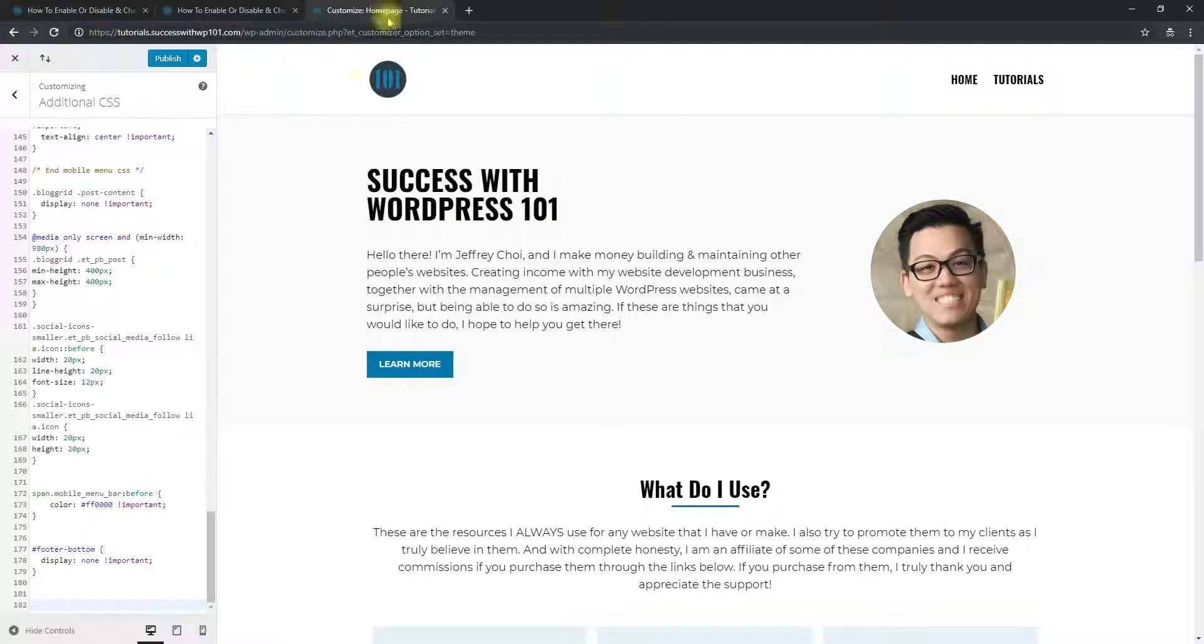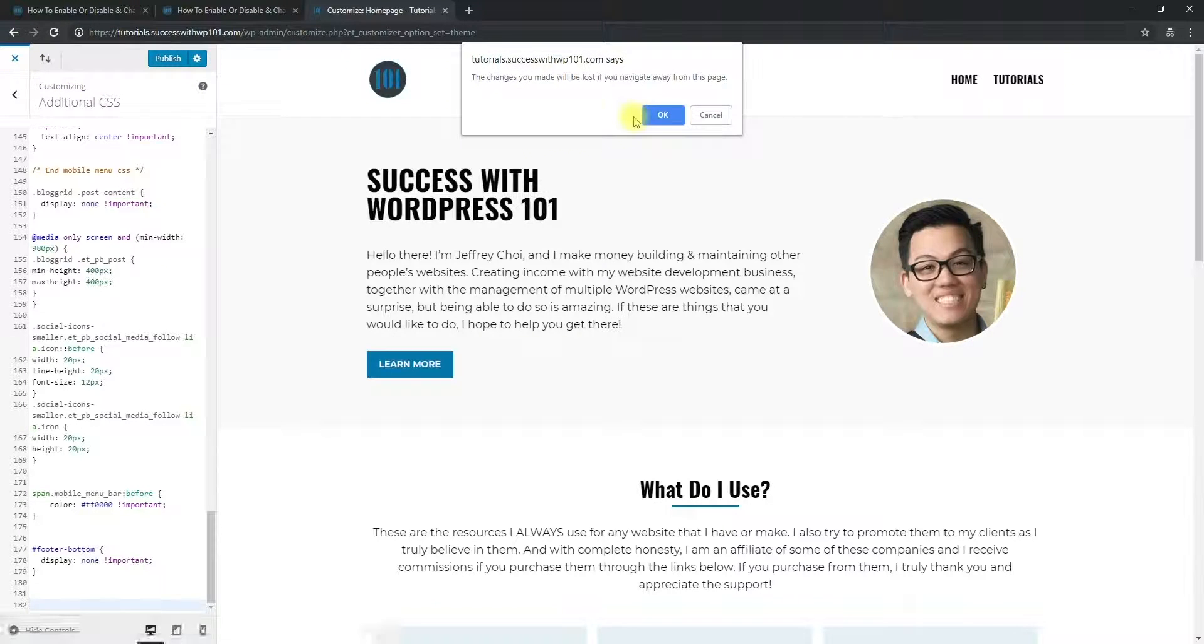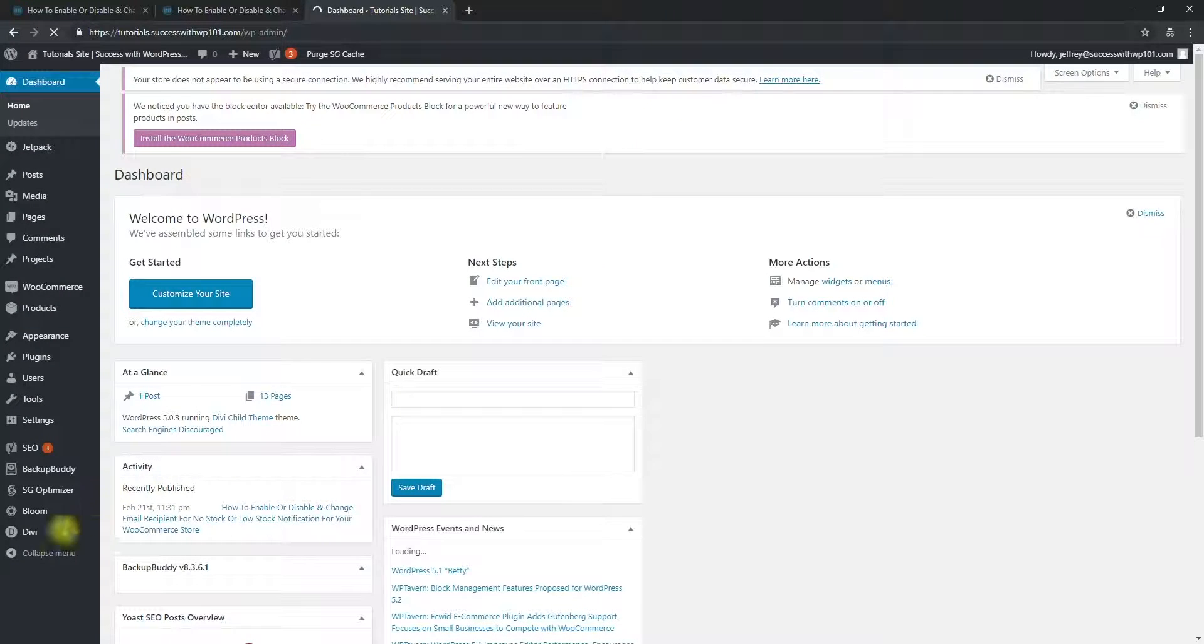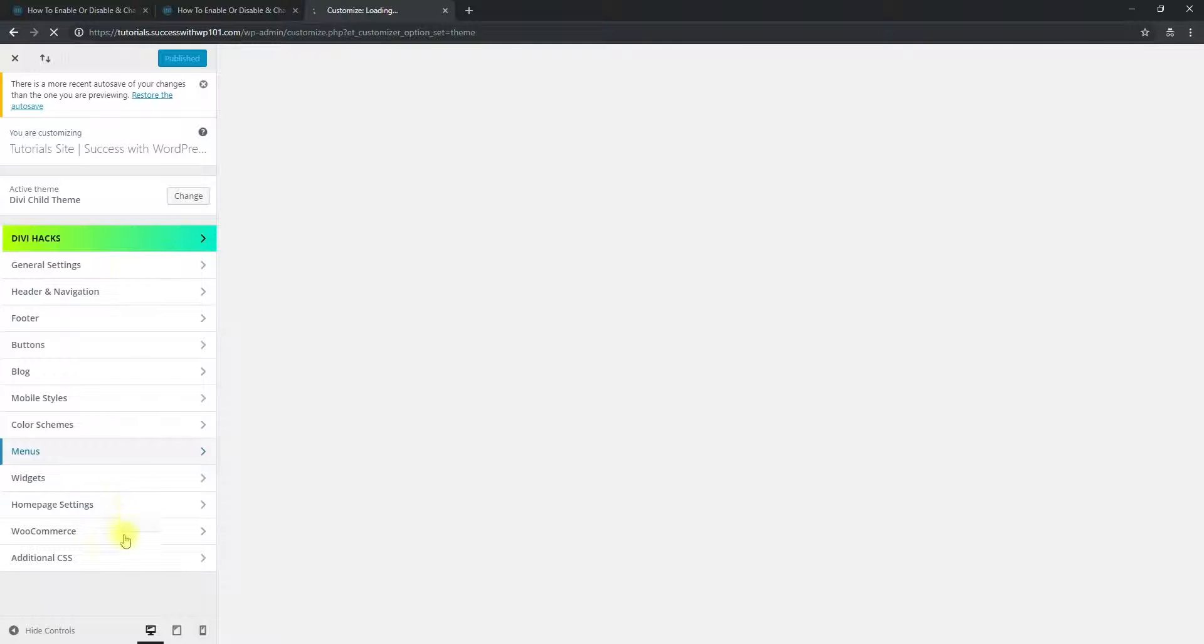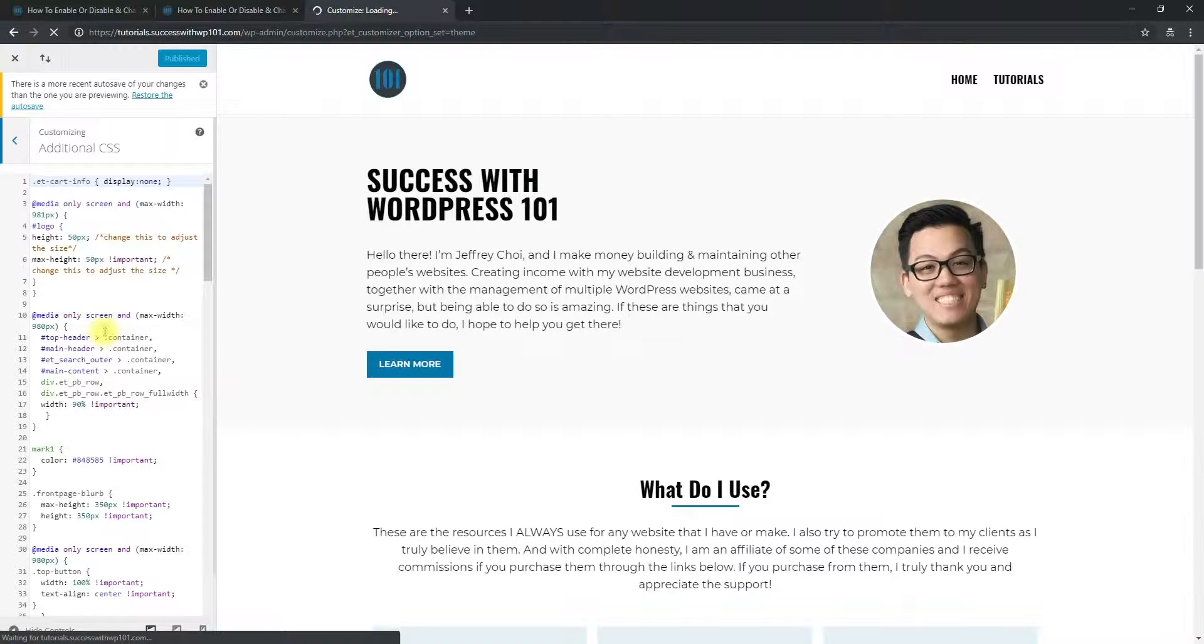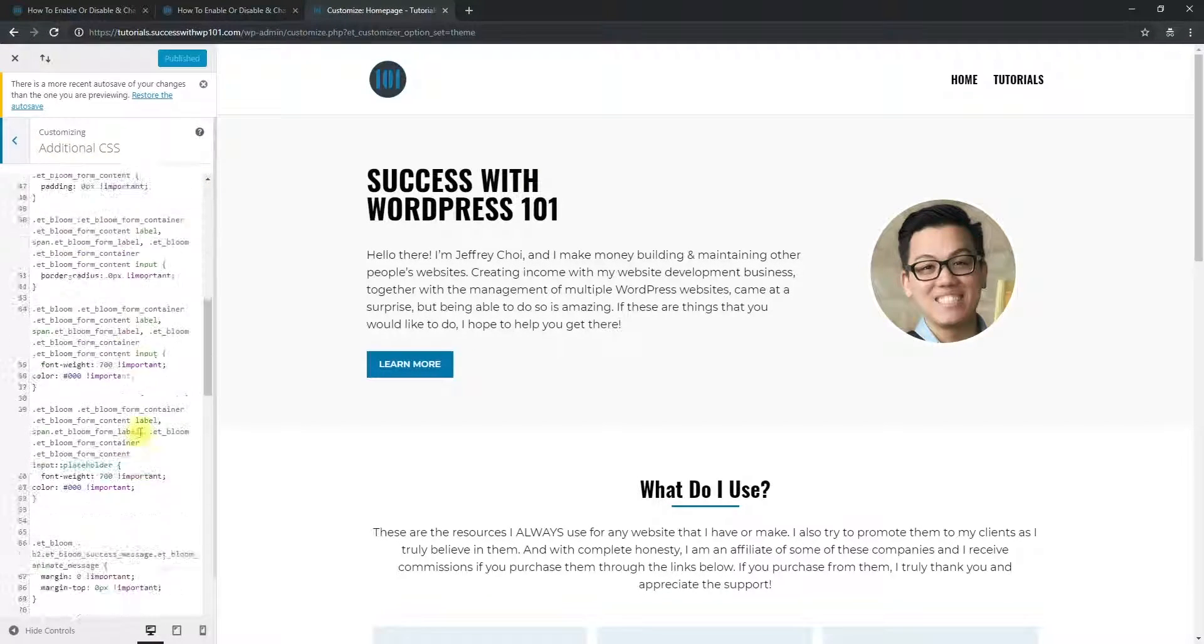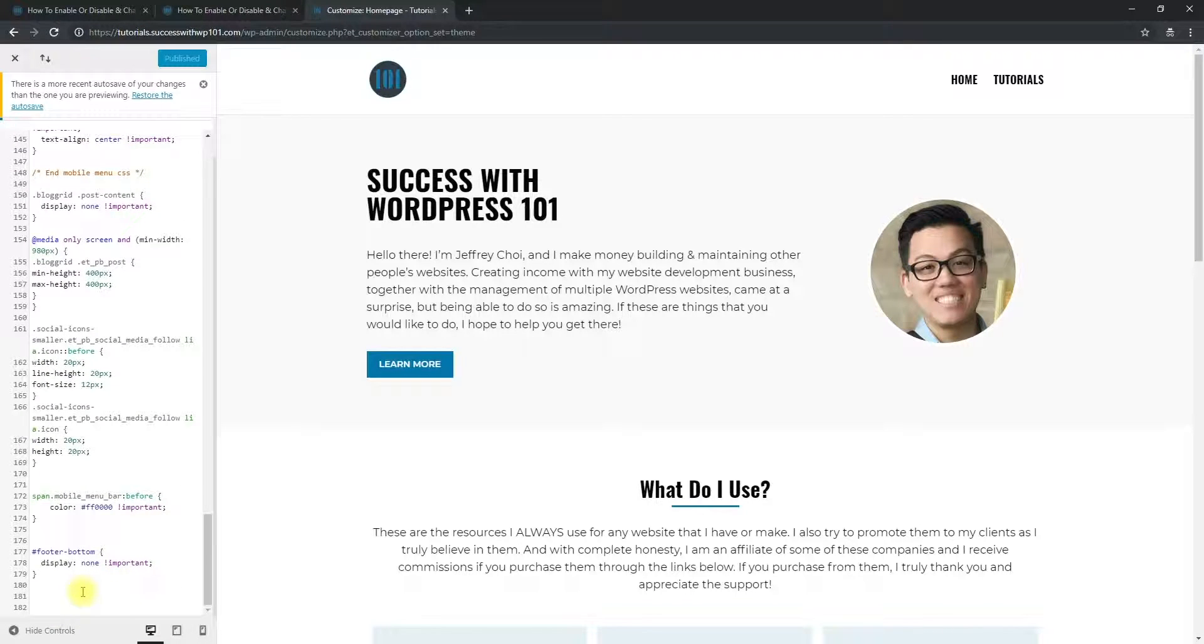We go to the dashboard first, and then to DV, theme customizer, that's where we were earlier. And then we go to additional CSS right here. You can add code above or at the bottom. For me, I prefer to add it at the bottom.